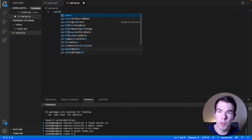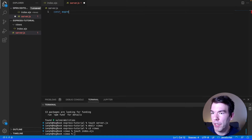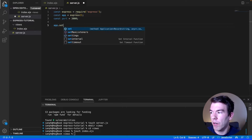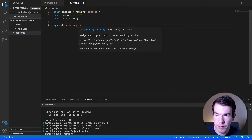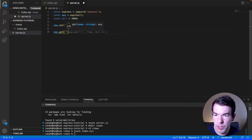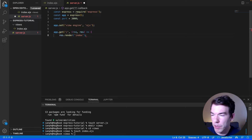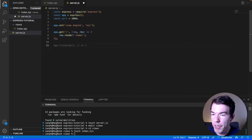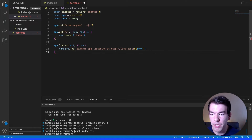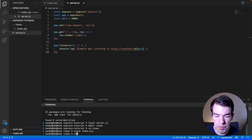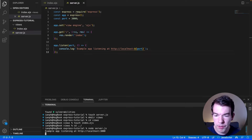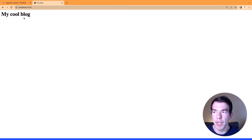To write the server code we're going to require Express, set it as an app, set our port as 3000, and set our view engine as EJS. Then we'll write our basic home page route at the base directory that renders the index, and we'll listen on port 3000 with a console log. We'll save that, run node server.js, go to localhost:3000 in the browser, and we can see 'my cool blog' is there.